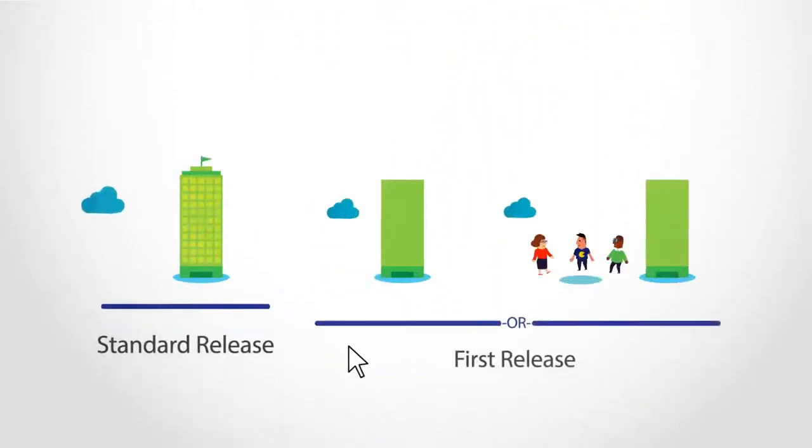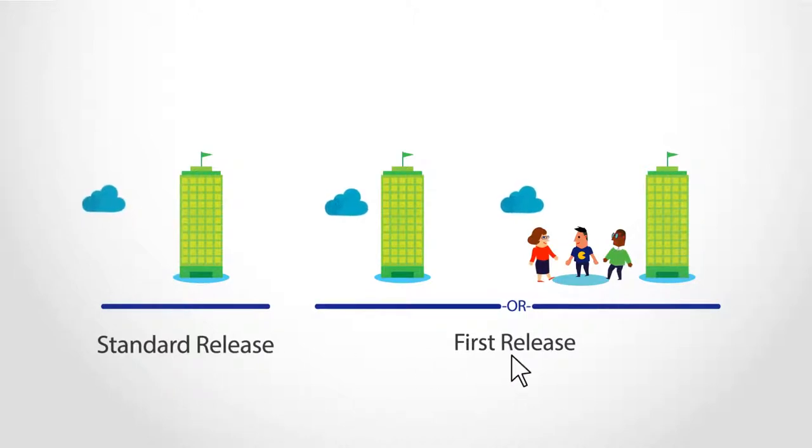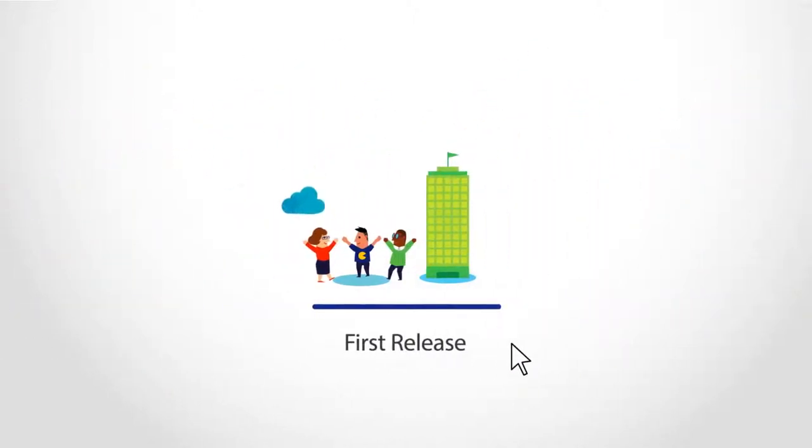Decide which option works best for you and your organization. Log into the Office 365 Admin Center, choose the select people option, and start receiving updates early.